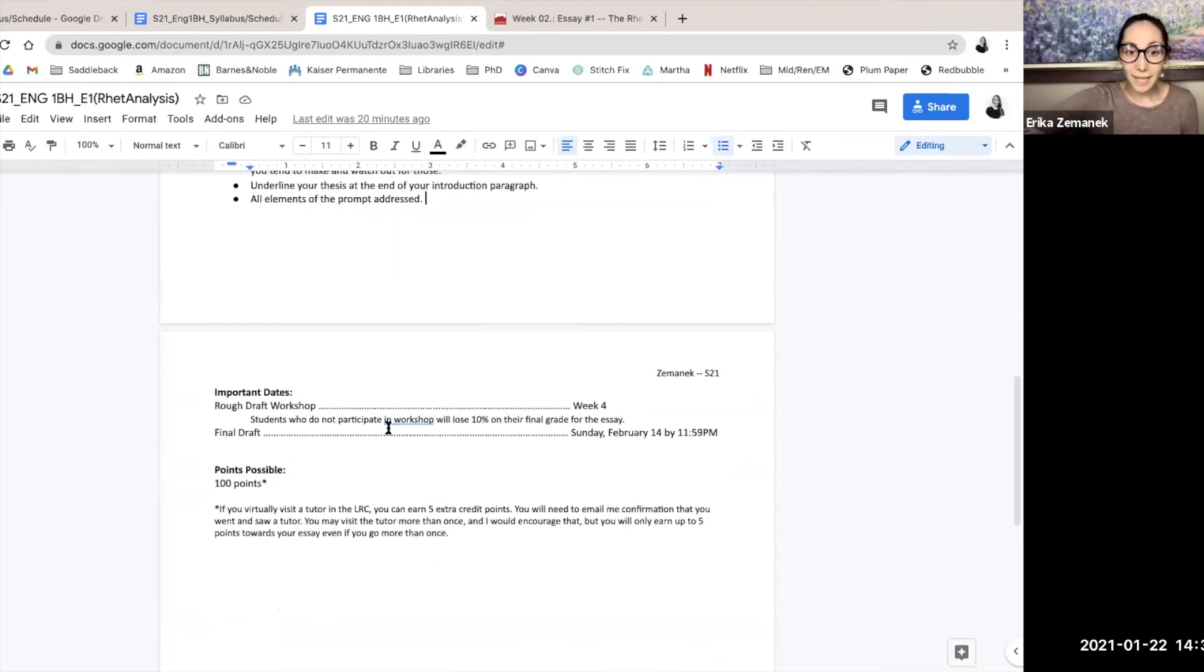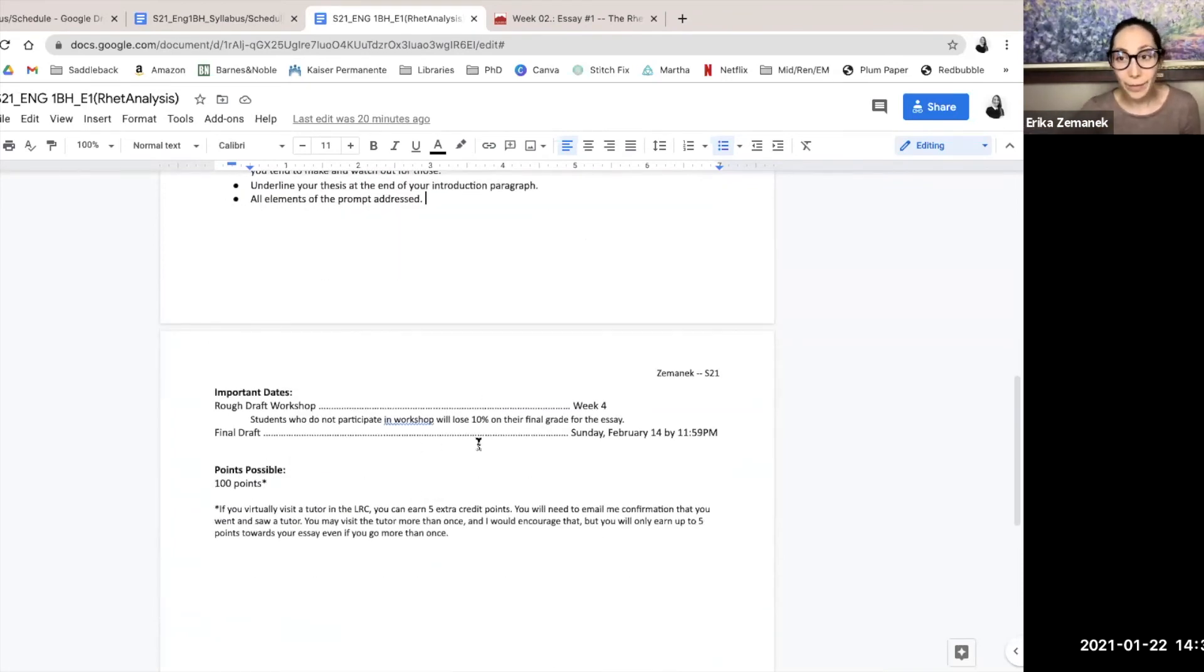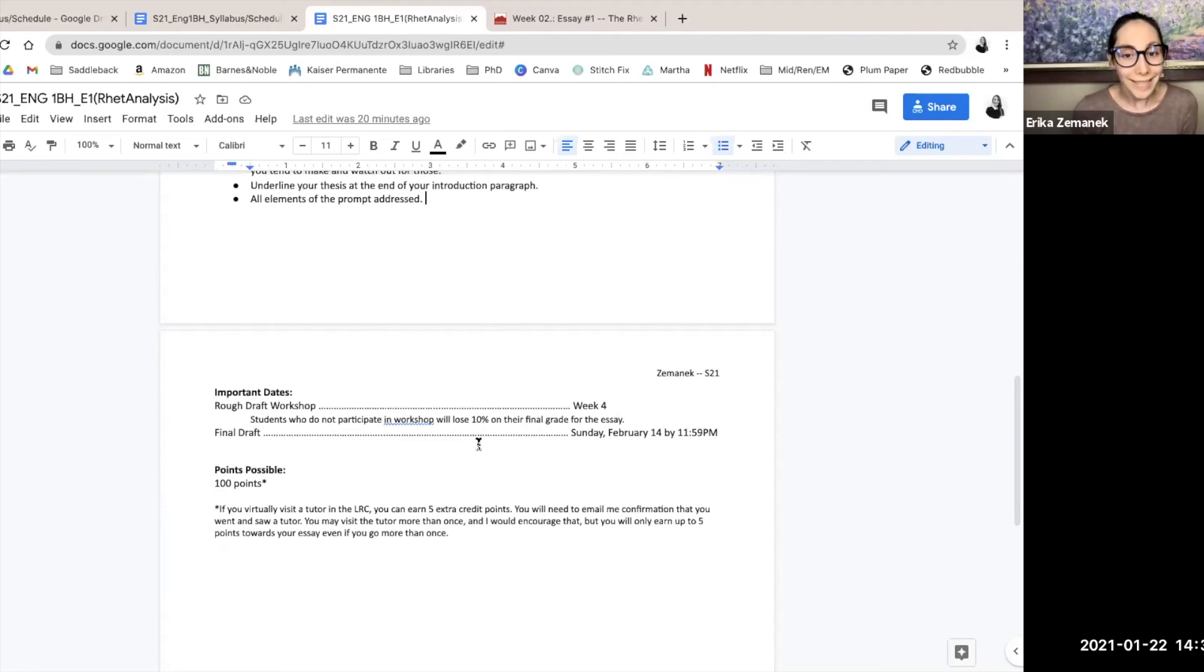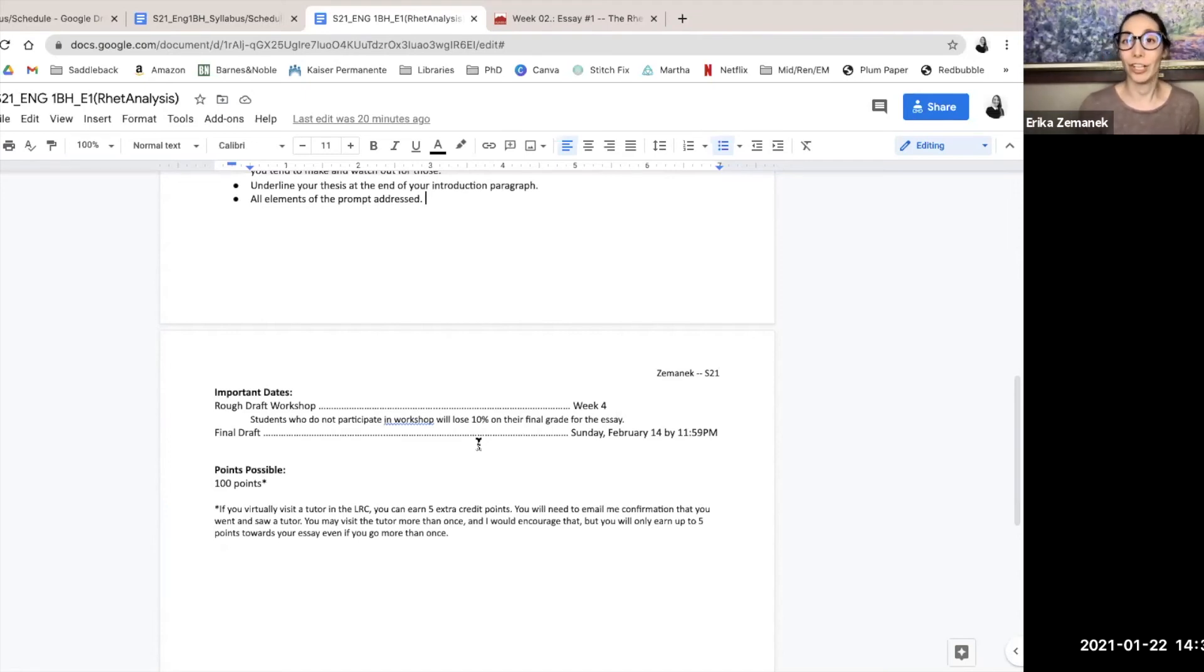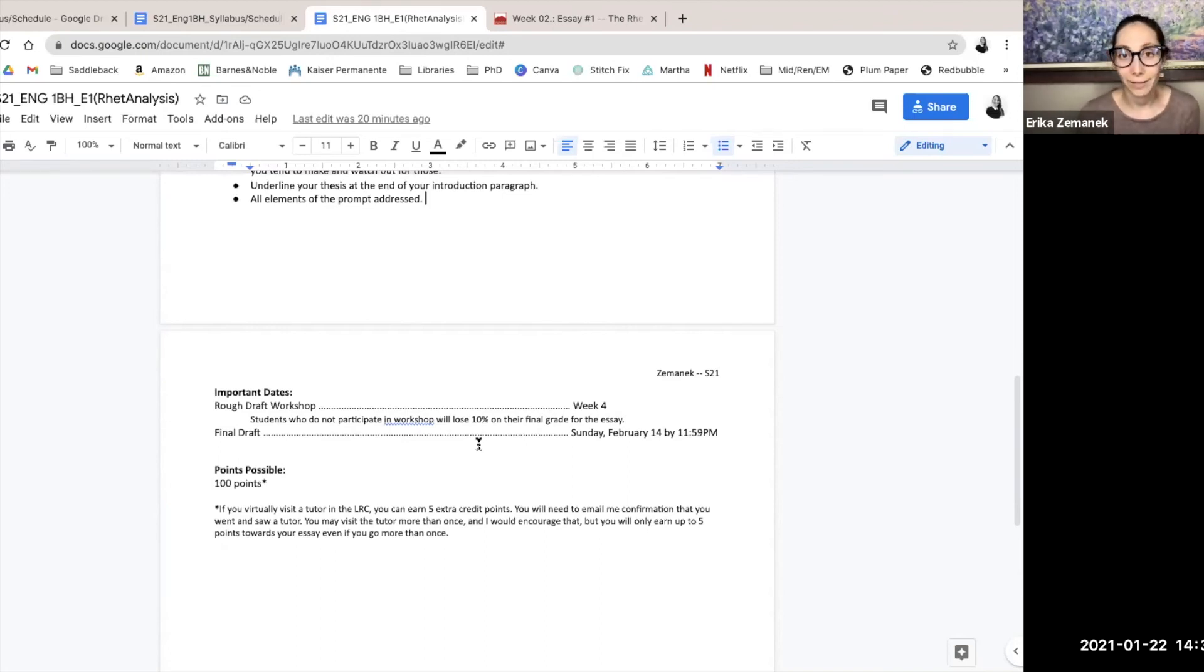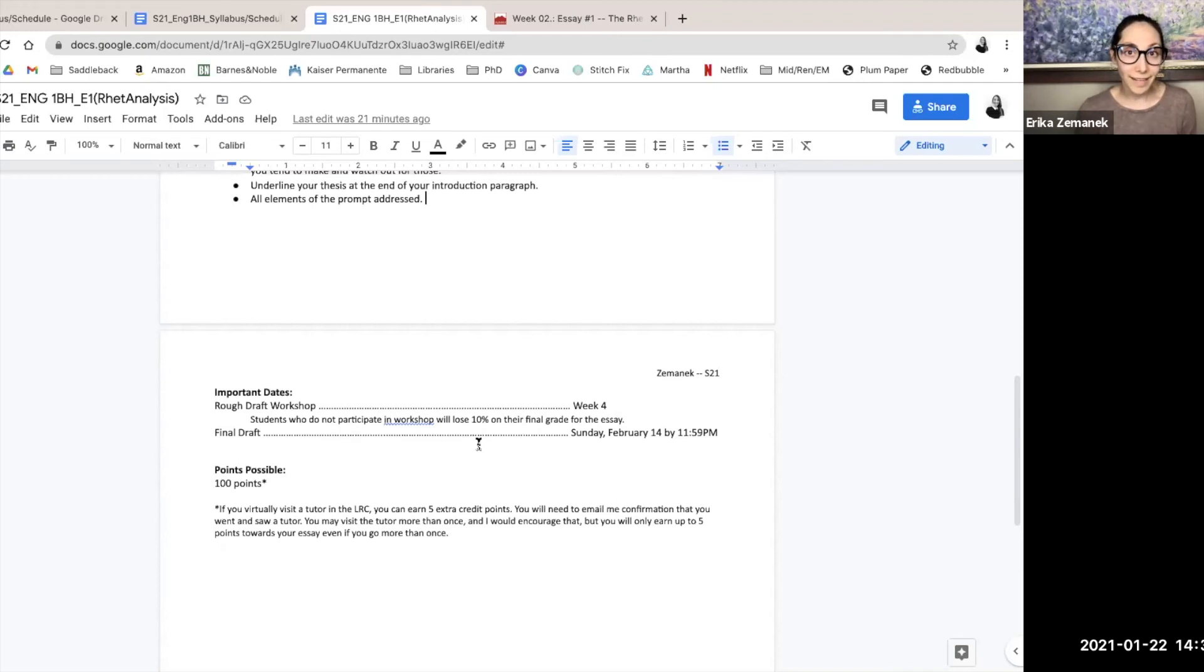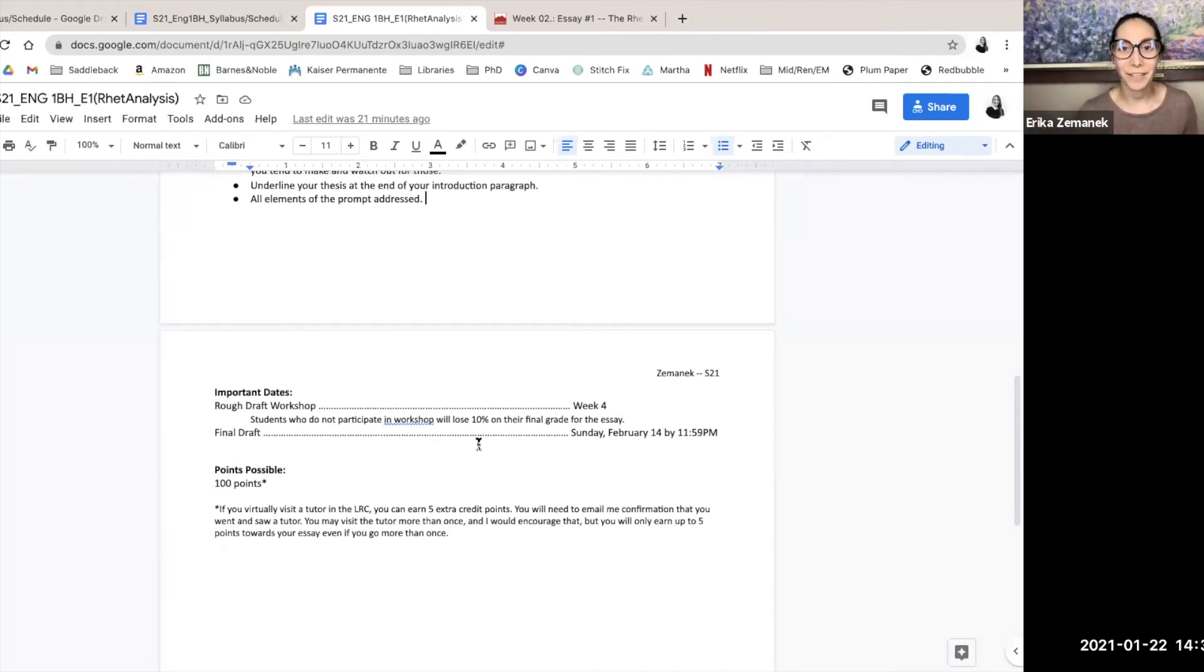Important dates to remember, super important. We have workshop in week four. And like it says, students who do not participate in workshop will lose 10% of the final grade for the essay. And then the final draft is due February 14th by 11:59 PM. That is a Sunday and Valentine's Day. So that can be your Valentine's Day gift to me, your essay.